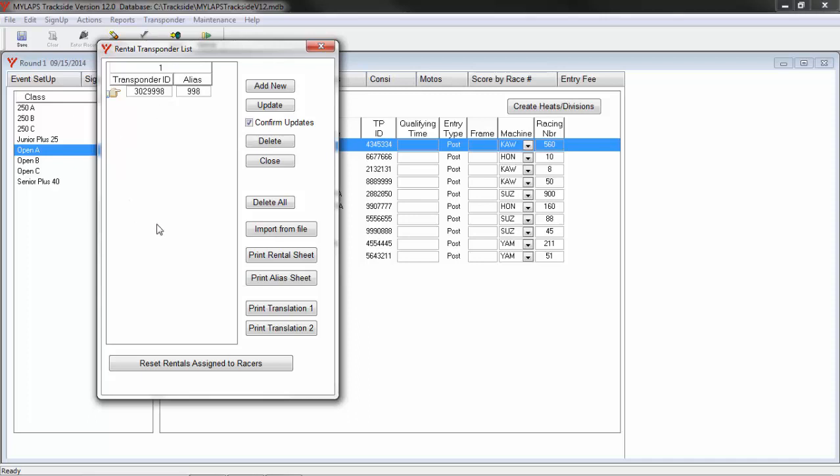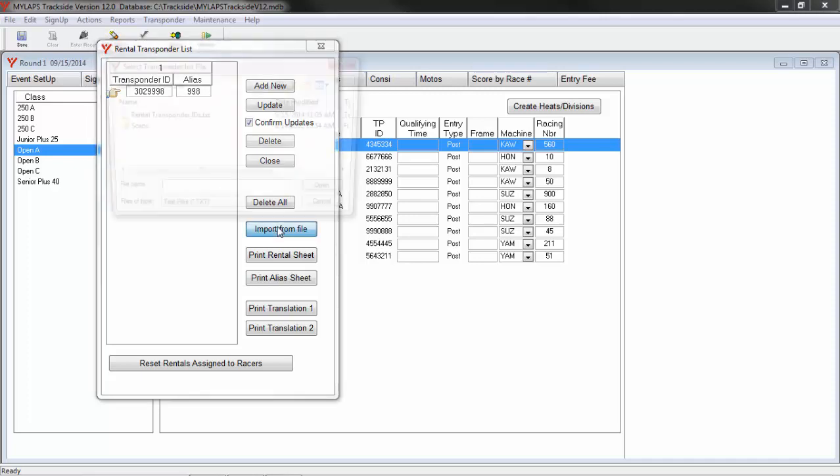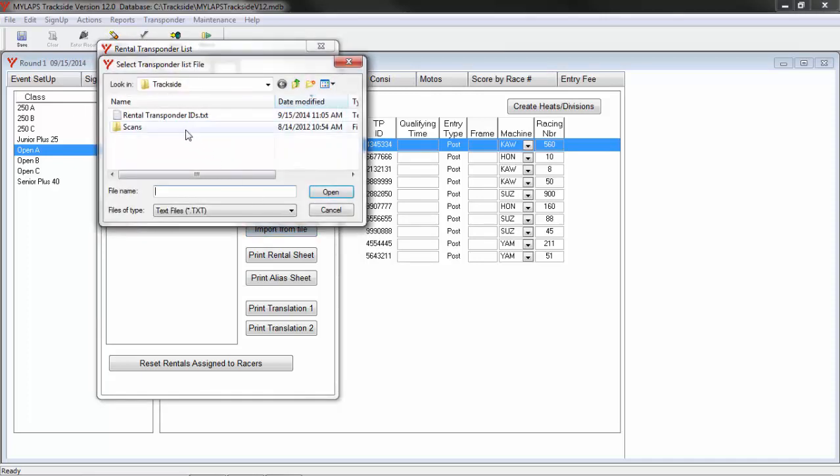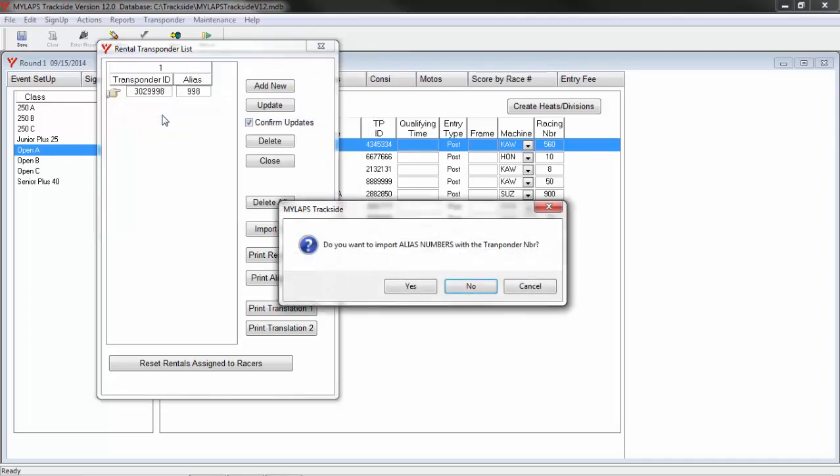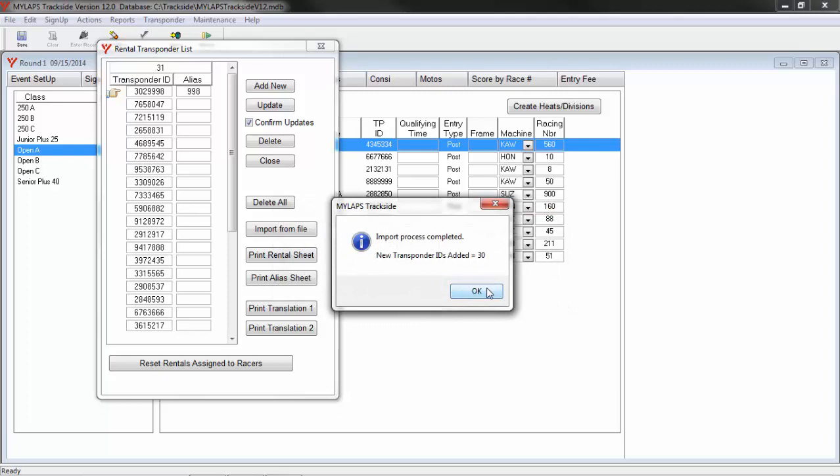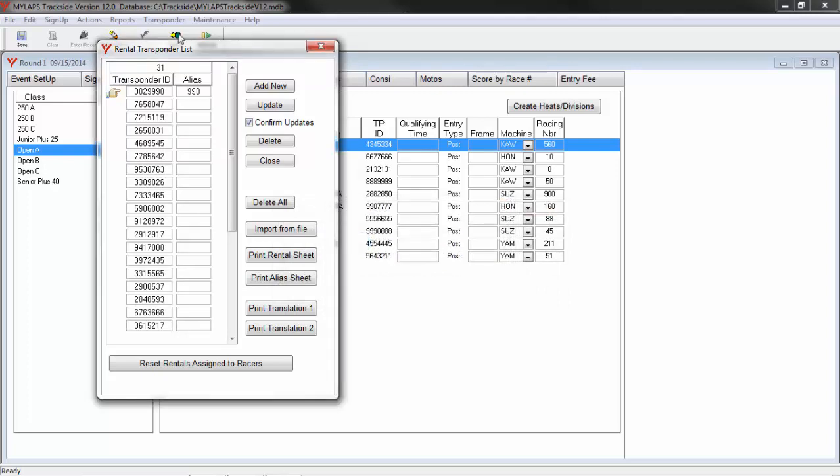Another way to get transponder IDs into this list, take all of your rental transponders and scan them with your decoder. Once you've got them all scanned, save them to a file. You can go to the Import from File button. Pick the transponder file that you created. At this time it's asking me do I want to import alias numbers. By default, Trackside will use the last four digits and create that as the alias. Here I'm going to say no. Now you can see Trackside took my 30 transponders and added them to my rental list.